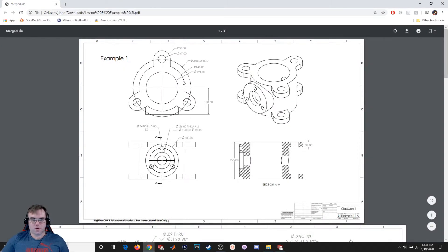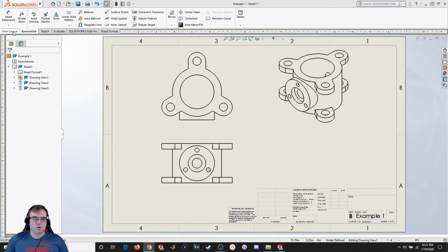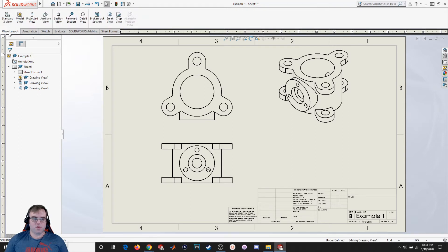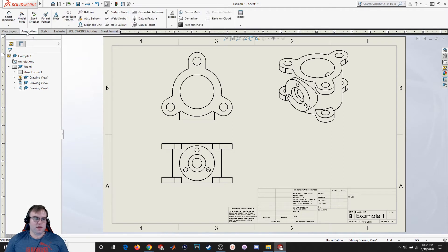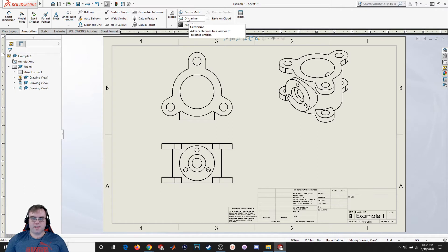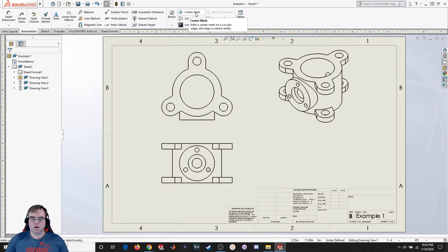Looking at the top view, I've got a common bolt diameter, center marks on all these holes and a center mark in the middle, and some dimensions. I've got a few tabs to work in — the View Layout tab where I can add different views, and the Annotation tab. Under Annotation I can add dimensions, notes, other tools, call out holes, create center lines and center marks. If I want to call out the center of these holes I want to use Center Mark, so I'll click on that.